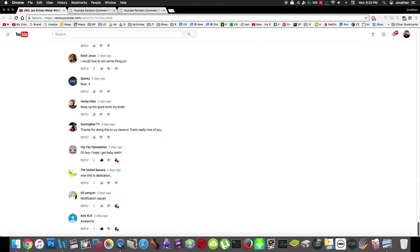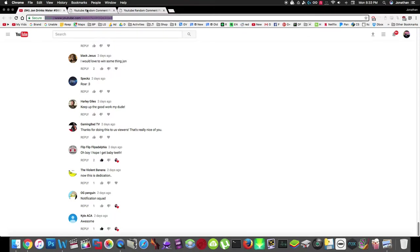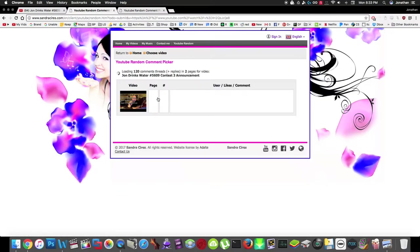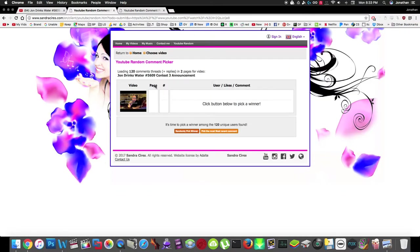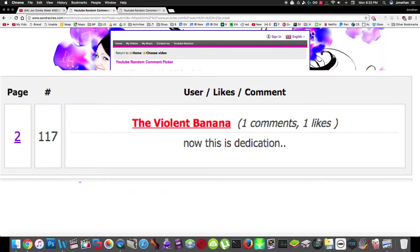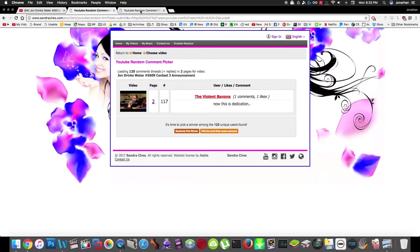Now we're going to pick two random comments to be the winners. This website picks random comments on YouTube videos, so the first winner is The Violent Banana. He said 'now this is dedication,' so you're the first winner, congratulations.